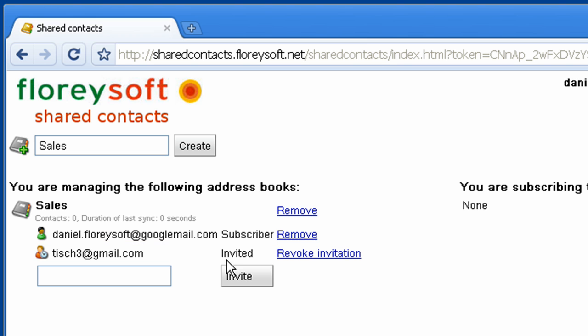Whenever you invite someone to your address book, an invitation email will be created. You can revoke invitations or remove the whole address book at any time.